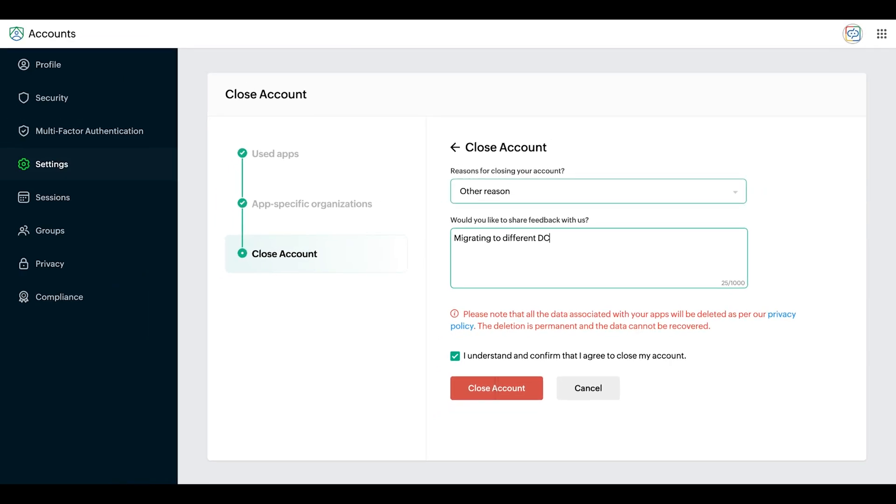Select a reason for closing your account and check the box to confirm that you understand and agree to close your account.